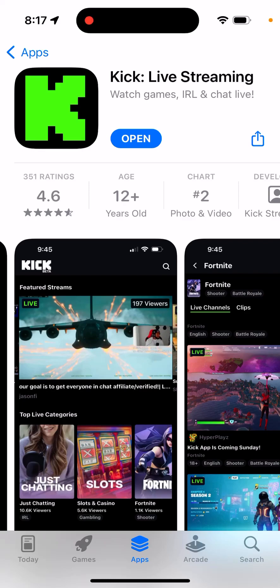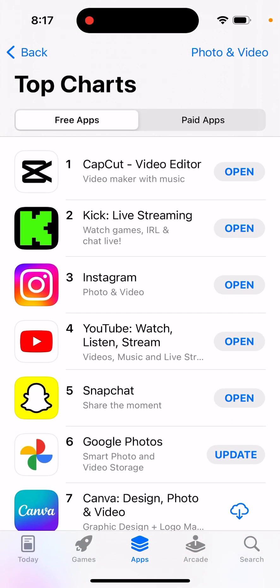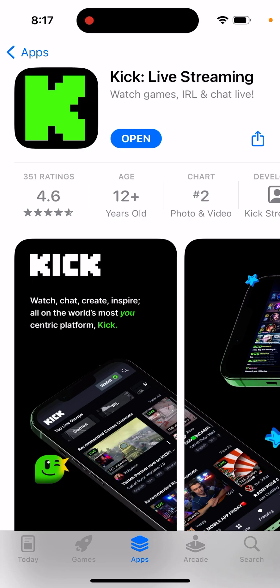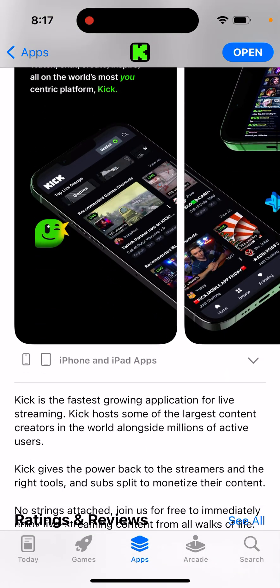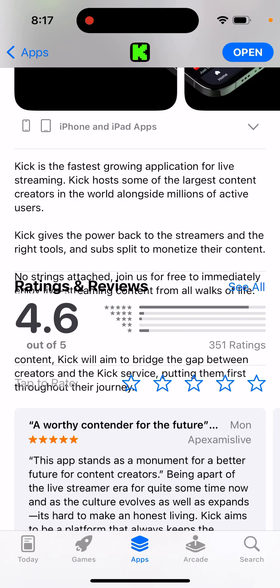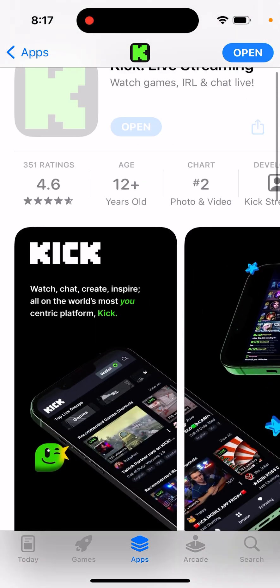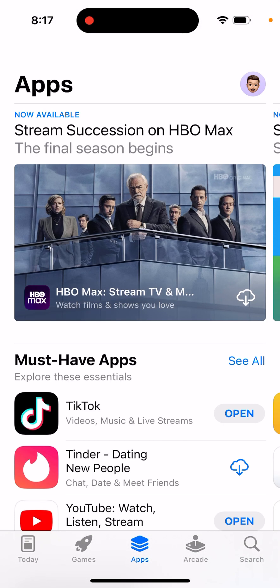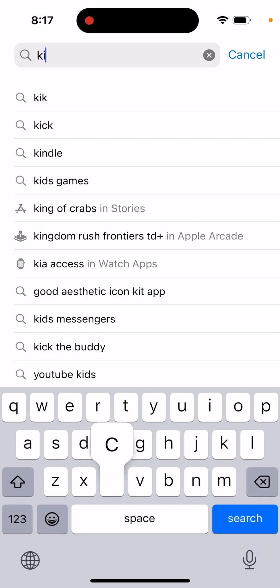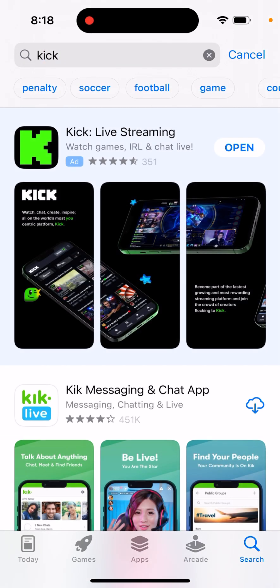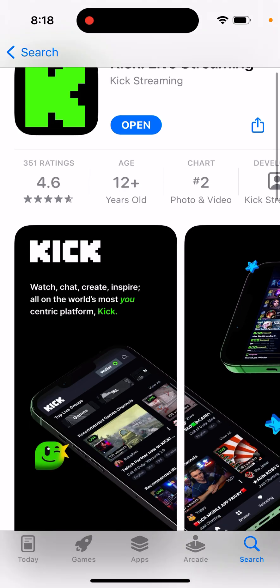So what is Kick, the live streaming app? As you can see, it's getting pretty high in the charts these days — it's actually even in the top charts in overall apps in the US App Store. The app was just released, so this is an iOS app, and it's said to be one of the fastest growing applications for live streaming. It's considered one of the alternatives for Twitch.